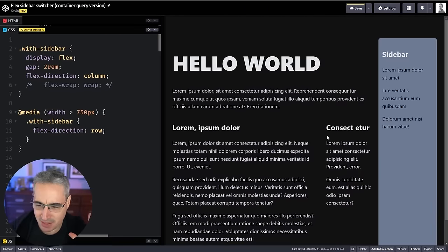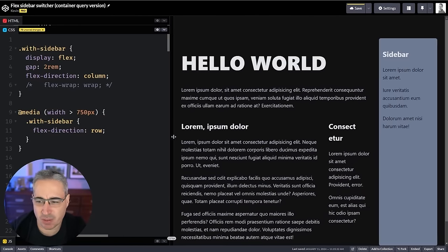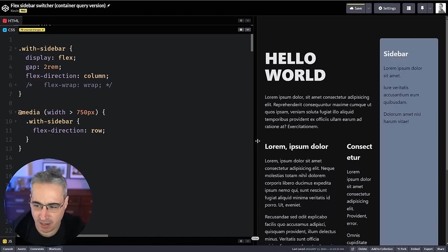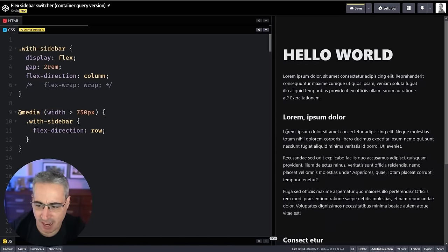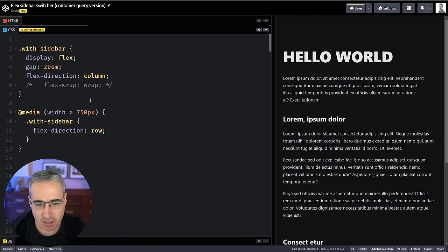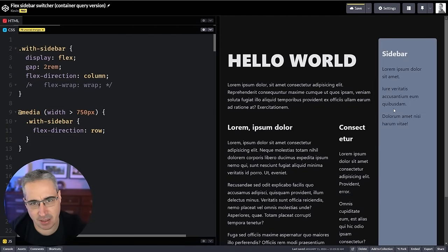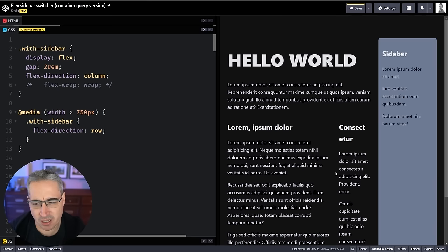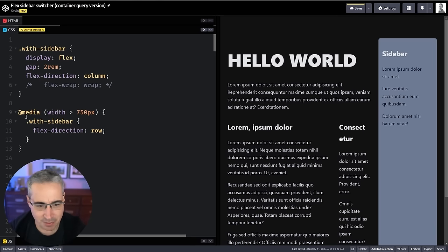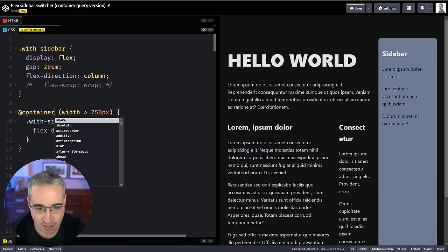What if you had a layout where you want it to change as the viewport gets smaller — everything just stacks — but maybe that's not what you want? I'm using a sidebar pattern in a couple of different places and I sort of want one to collapse earlier. I don't want to make a new class because it's the same behavior. Well, we have container queries now.